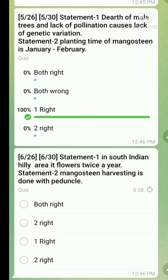Question number six is also a statement-type question. Statement one: in South Indian hilly areas it flowers twice a year — this statement is true. Statement two: mangosteen harvesting is done with a pentacle — this statement is also true. So both statements are correct.